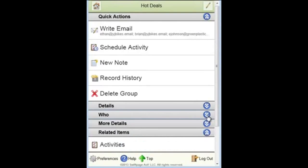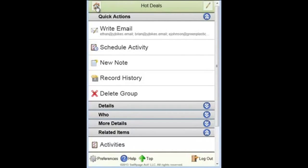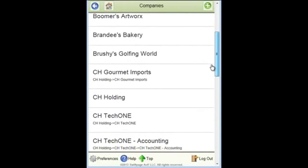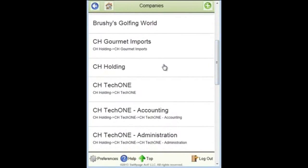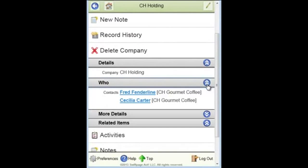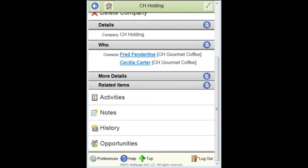So group management from a mobile device within the ACT HTML5 Premium for Web Mobile Client. Same applies to companies. I can click on companies and list all the company records that are in my database and drill down into any one of those companies. And as before, I can see the people that are members of that company. I can look at company histories, company notes, company opportunities. So working in association with that new part of the system that is the streamlined company management feature, this is really a powerful shift towards ACT being a true contact and company management platform.